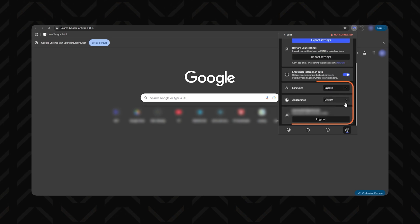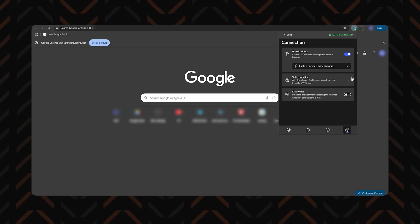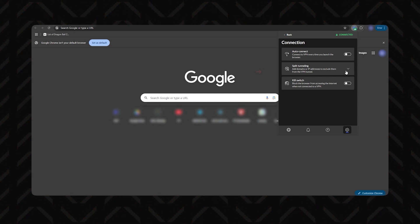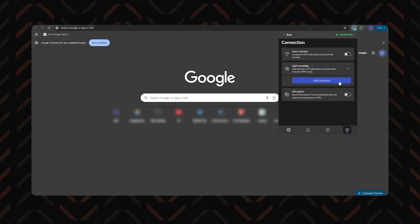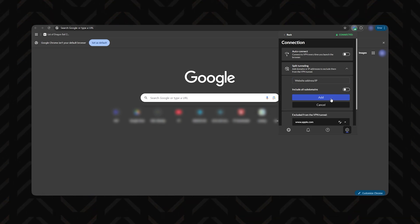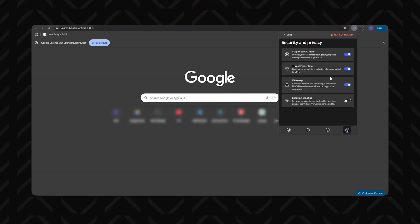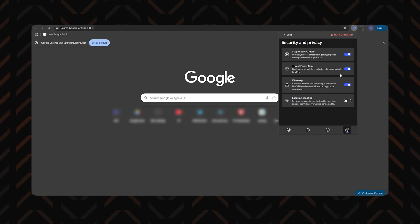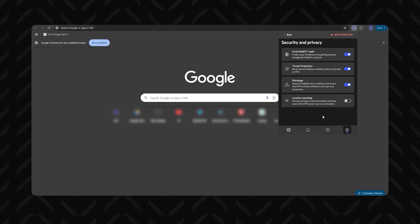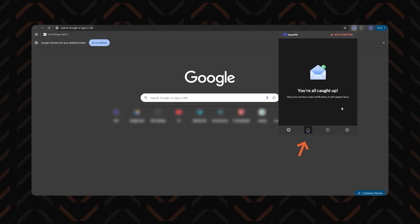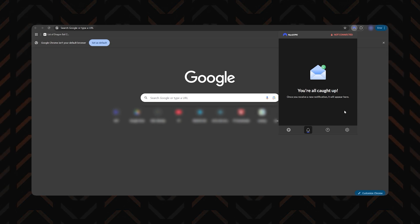The extension doesn't offer many features, but here's what you can access in settings. Under general settings, you can adjust appearance, language, or log out. In connection settings, you can enable auto-connect so NordVPN connects automatically when you open the browser. Split tunneling on the browser lets you choose which websites don't need a VPN instead of apps — just add the domain and that's it. Kill Switch blocks browser access if you're not connected to a VPN. For security there's Threat Protection Lite, a lighter version of the main app's protection that blocks ads, trackers, and malicious sites, but doesn't scan downloads for malware. There's also a Notifications tab for updates and news, and a customer service tab to report bugs, get help, or chat with live NordVPN support.